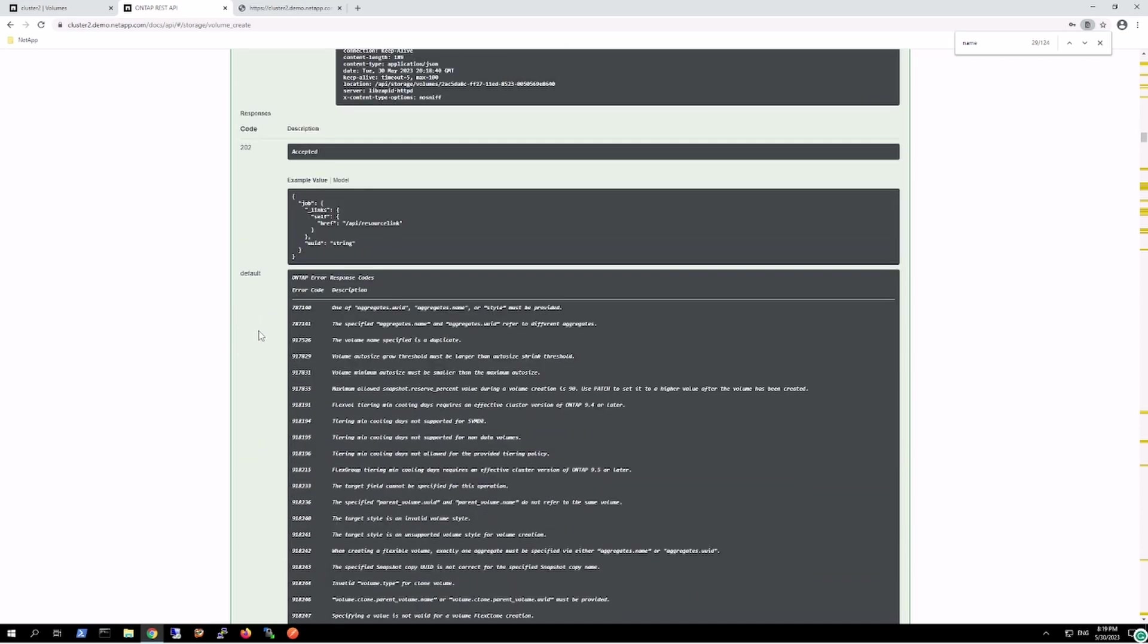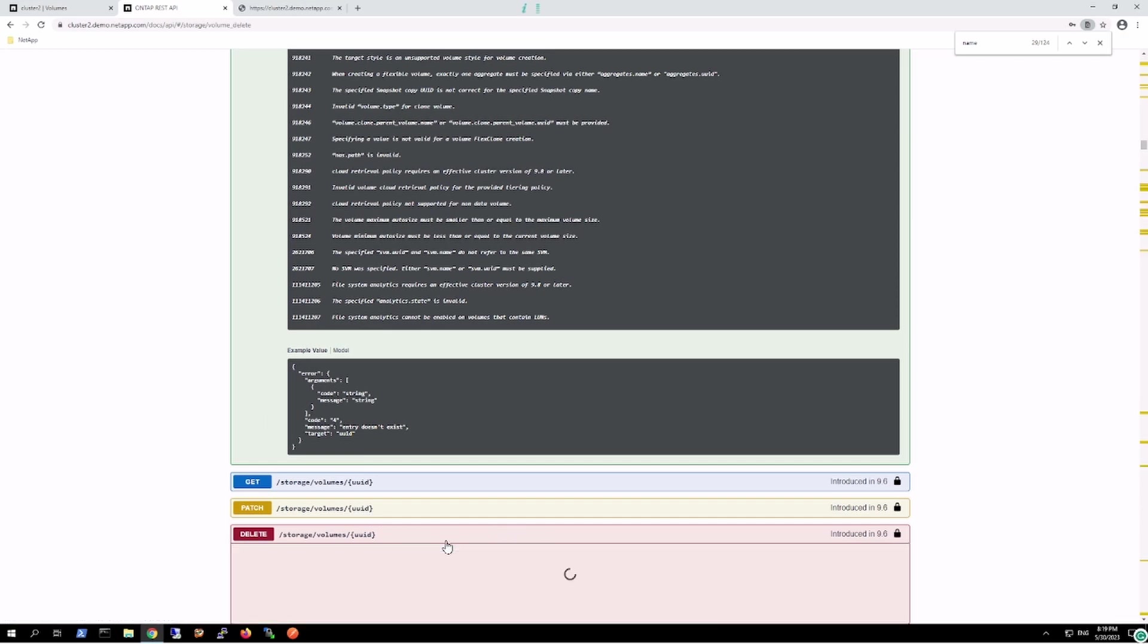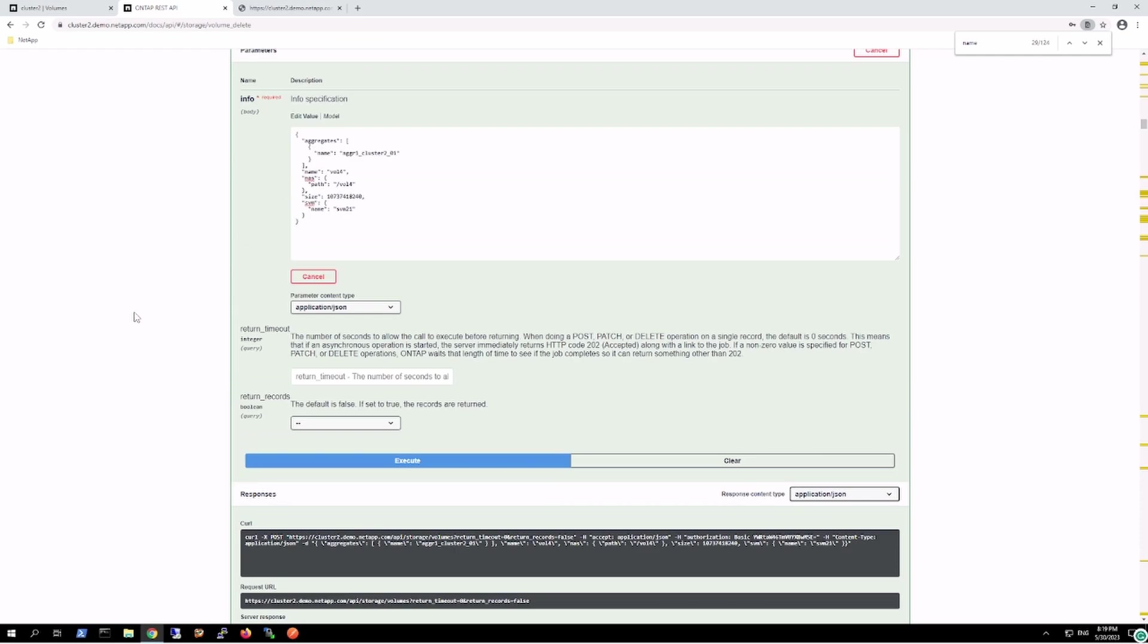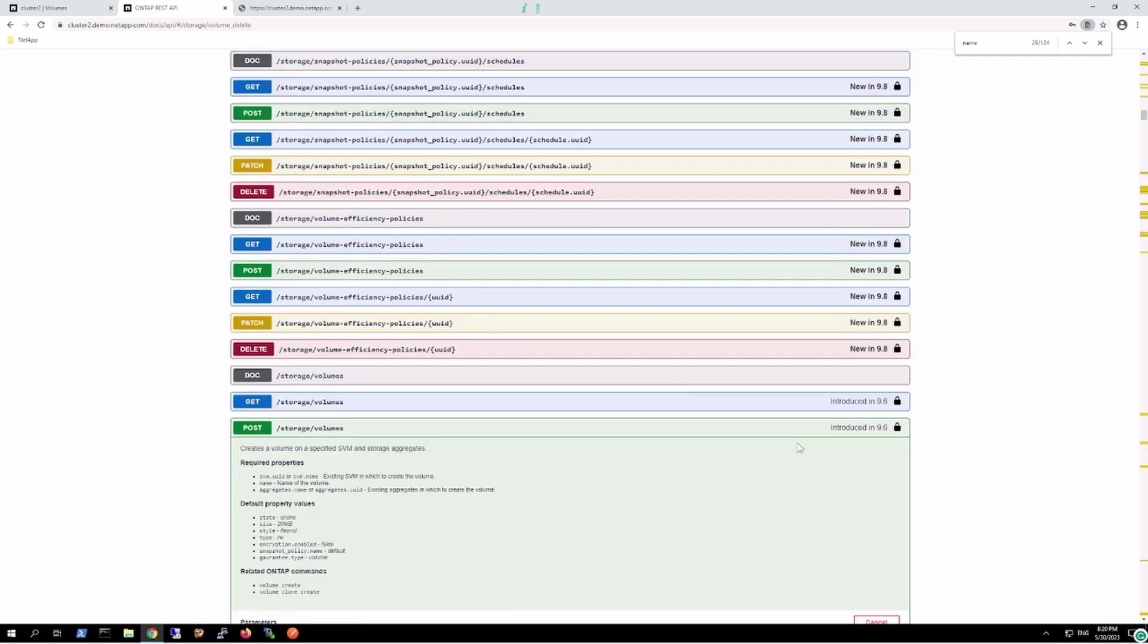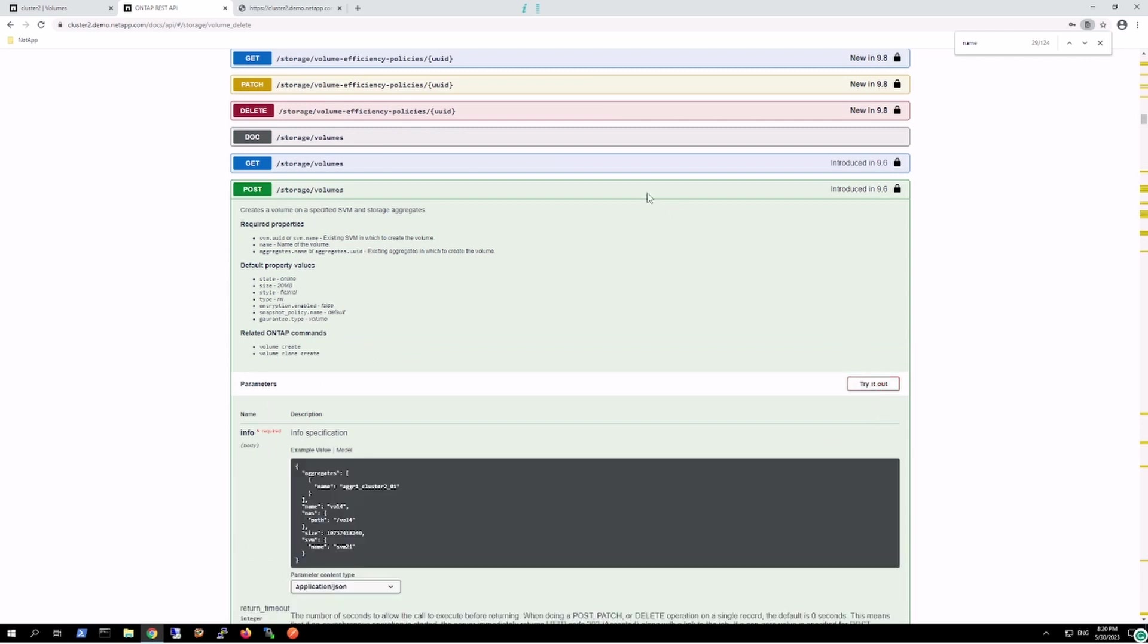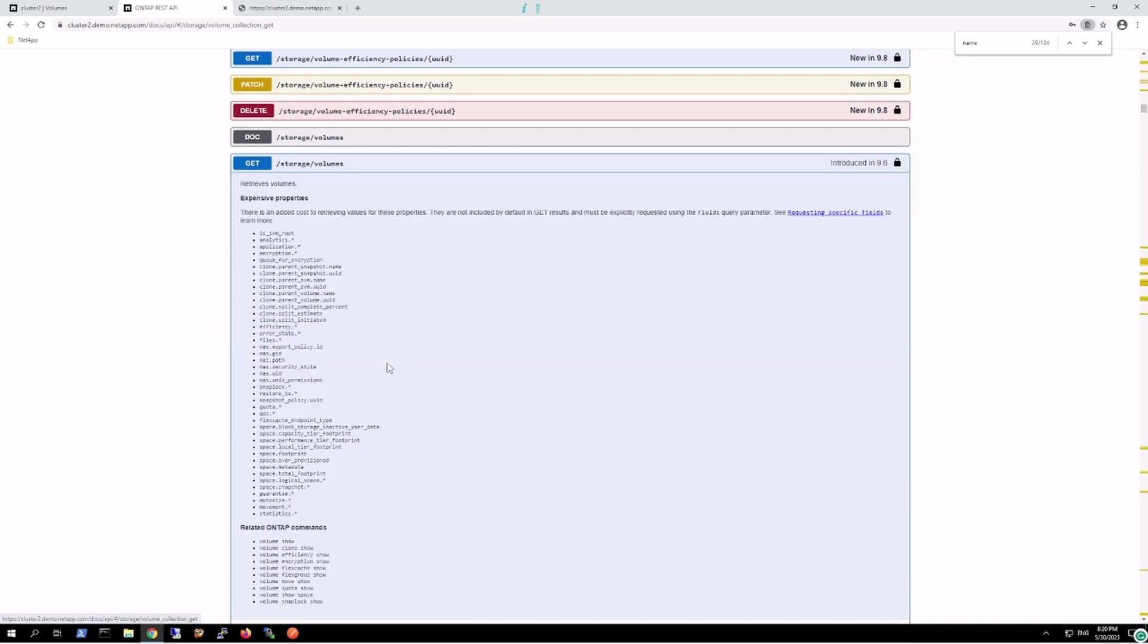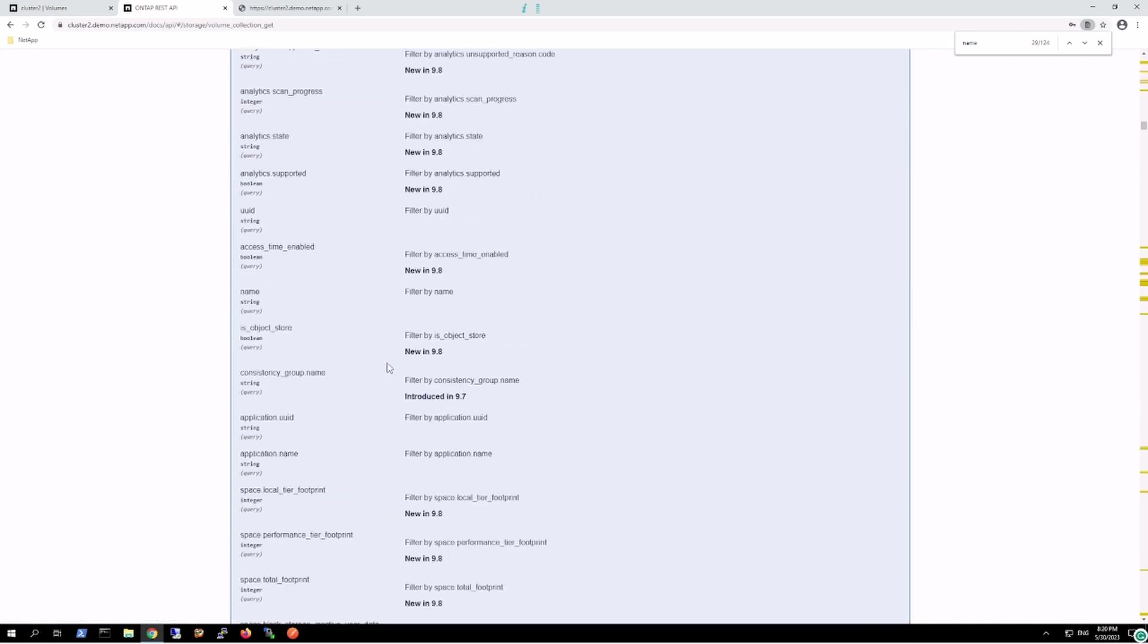If we want to delete the volume, we can use the DELETE endpoint. In order to perform the deletion task, I need the UUID number. To get the UUID number, again I'll go over here in the GET column.